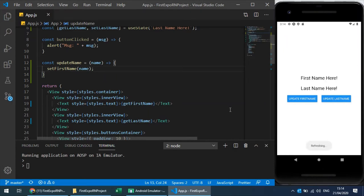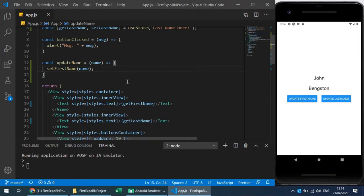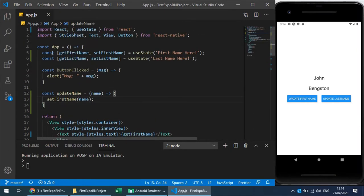I'll write an arrow function and set the last name directly. A better approach is to have a named function for cleaner code, so I create 'updateLastName'. Calling 'setLastName' will update the state and re-render the component. After refreshing, we have 'last name here' and 'first name here'. Pressing 'Update Last Name' updates the last name, and pressing the other button updates the first name. That's how we use React hooks — you can create as many as you want.